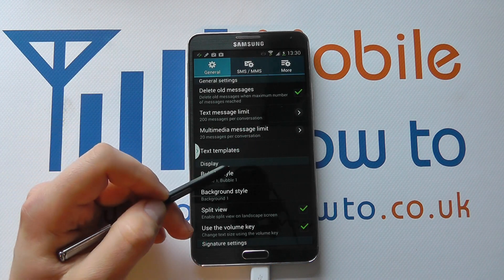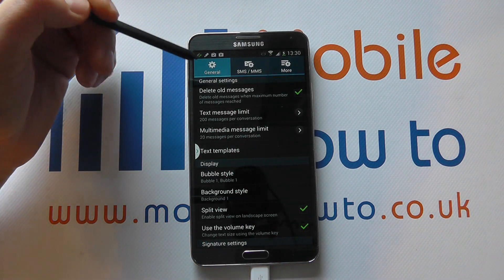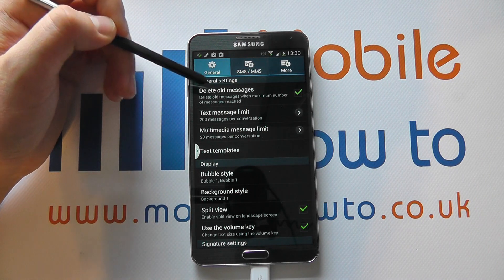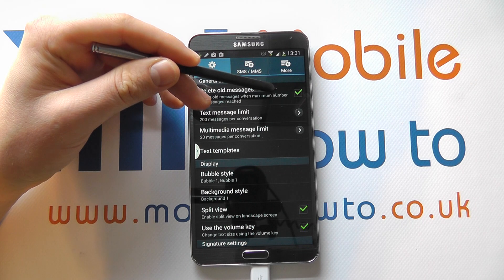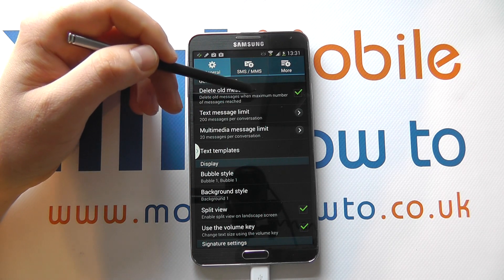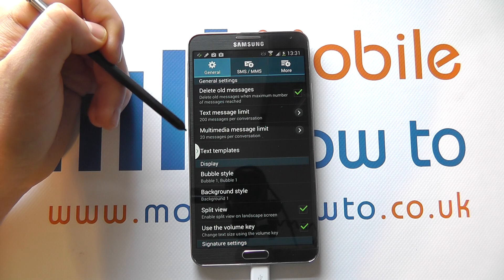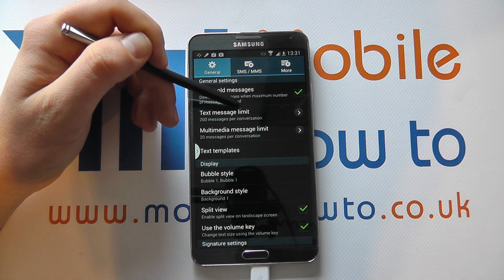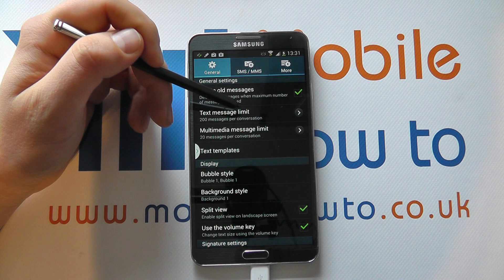It's from within here that we can actually make changes. You can see that it says delete old messages and that's ticked, but it deletes old messages when it reaches the maximum number of messages. We've got here the text message limit and that's 200 messages per conversation.